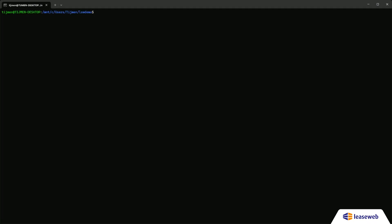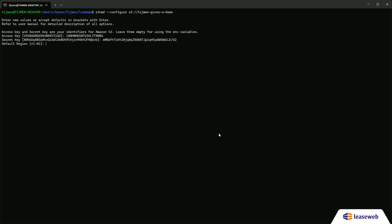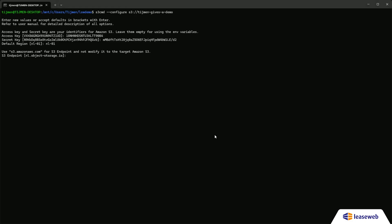Next, we'll configure our local clients to connect to the bucket using the access keys we just created. We'll use a client called S3CMD. Open the terminal, and if S3CMD isn't installed, install it by running the command on screen.